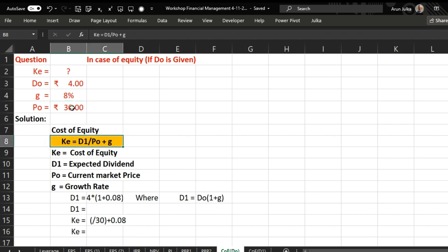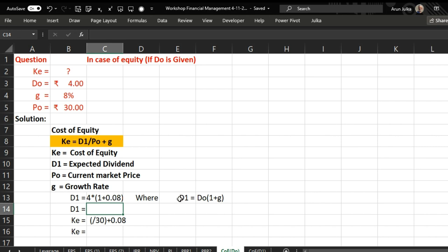So first of all we have to calculate D1. D1 is D naught multiplied by 1 plus g. So this is equal to D naught multiplied by, in bracket we will write 1 plus g.